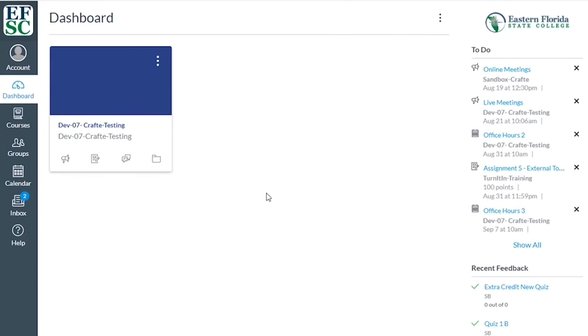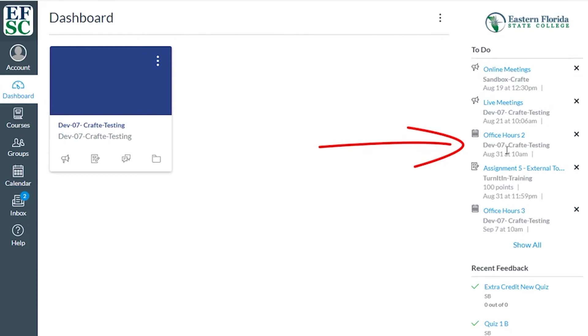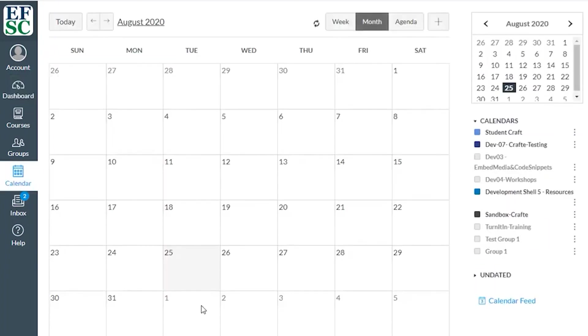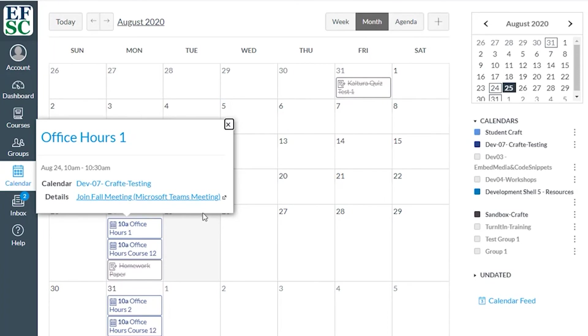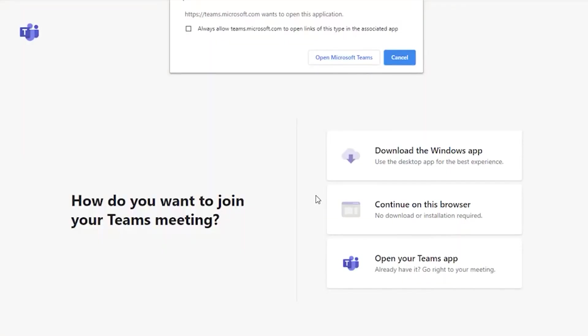If your instructor created a link in a calendar event, click the link in the to-do list after you logged into Canvas and to the right of your dashboard. You can also click the calendar icon. Click on the event and click on the link. Again, select the option to join via Microsoft Teams.